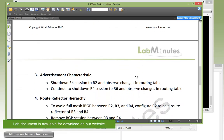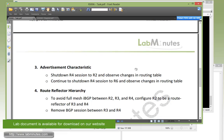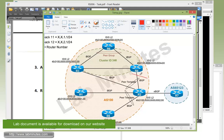For task number three, we're going to spend some time trying to understand the route advertisement characteristics of the route reflector. First, we're going to shut down R4's BGP session to R2 and then see how the routing table changes. So we're going to take that session between R2 and R4 down.